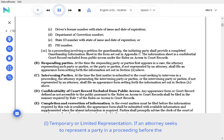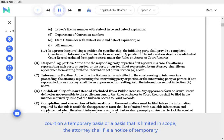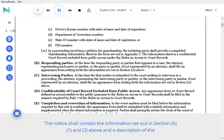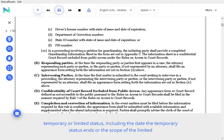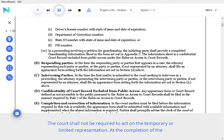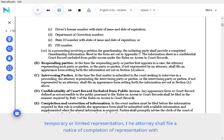I. Temporary or limited representation. If an attorney seeks to represent a party in a proceeding before the court on a temporary basis or a basis that is limited in scope, the attorney shall file a Notice of Temporary or Limited Representation. The Notice shall contain the information set out in Section A.1 above and a description of the temporary or limited status, including the date the temporary status ends or the scope of the limited representation. At the completion of the temporary or limited representation, the attorney shall file a Notice of Completion of Representation with the Clerk of the Court.